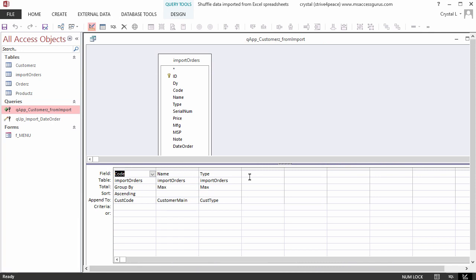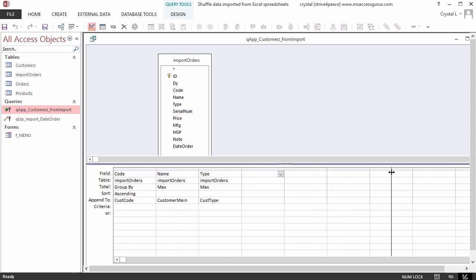Instead of just a number, though, let's use an expression so that we know what the number means down the road. In a blank column, give yourself more space by dragging the header row right boundary to make it wider, and enter an expression.